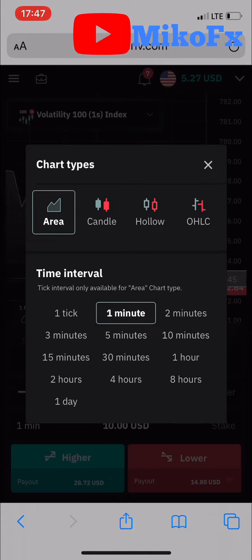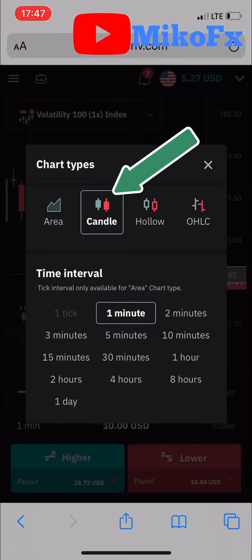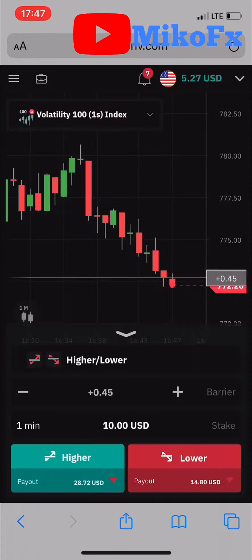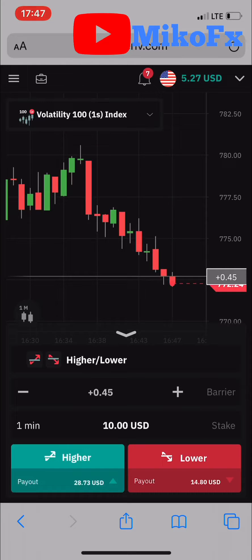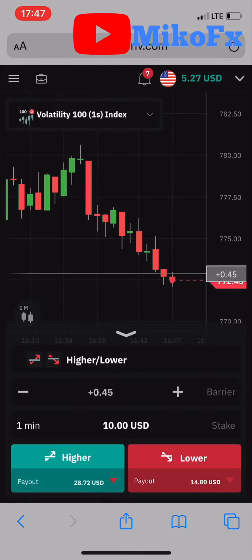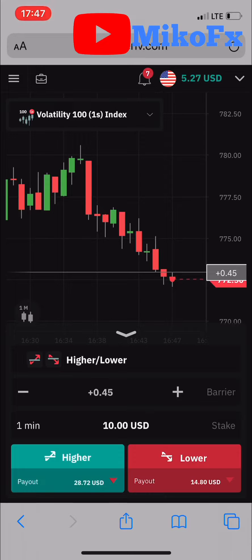From the one-minute time frame, if you want to switch to a candlestick chart, just click on 'Candle' and then click the cancel — the X button right here. As you can see, the chart is now on candlesticks.